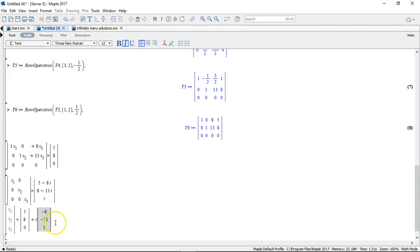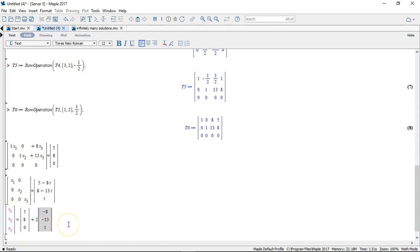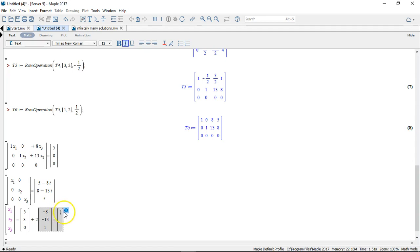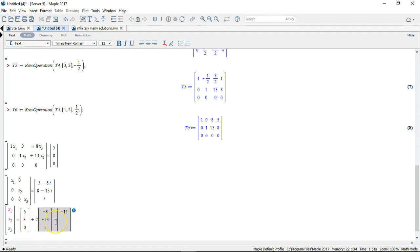So say I choose t to be the number 2. Then I can just calculate what my x1, x2, x3 will be. Let's do that. So I get 5 minus, or 5 plus 2 times minus 8. That should be minus 11. And in this case I get 8 plus 2 times minus 13. That should be minus 18. And here I get 0 plus 2 times 1. That's 2.